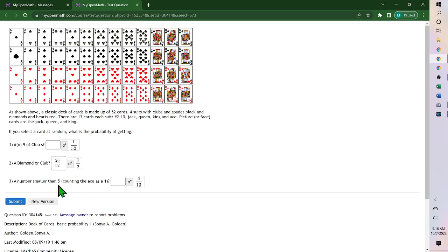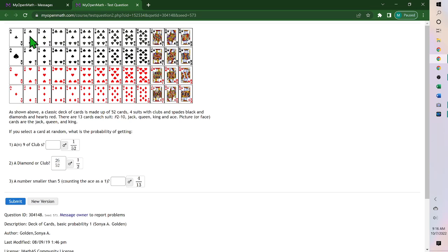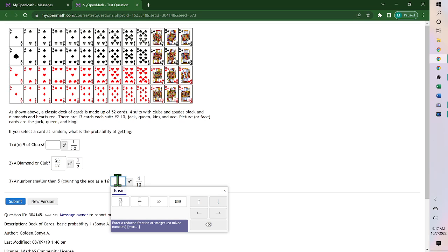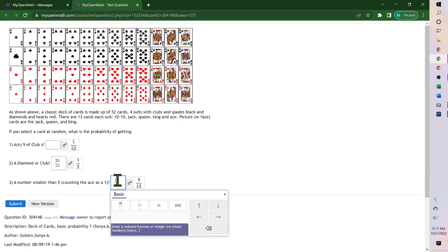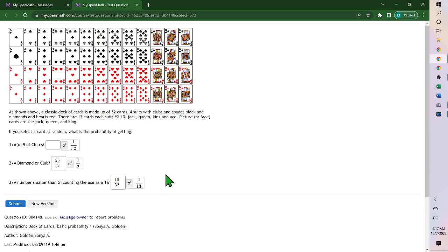Last one, a number smaller than 5. And an ace could also be a 1. So smaller than 5 would be 4, 3, 2, 1. So there's 4, 8, 12, 16 of them. 16 out of the 52, which reduces to 4 thirteenths.